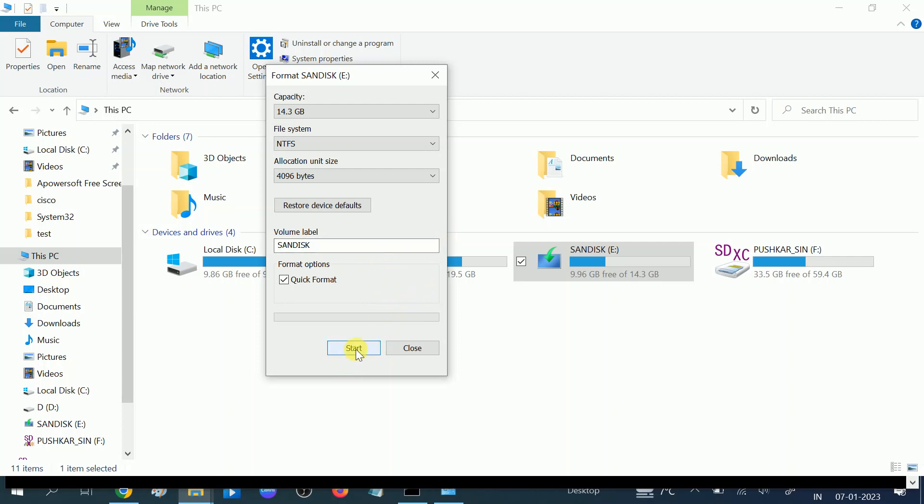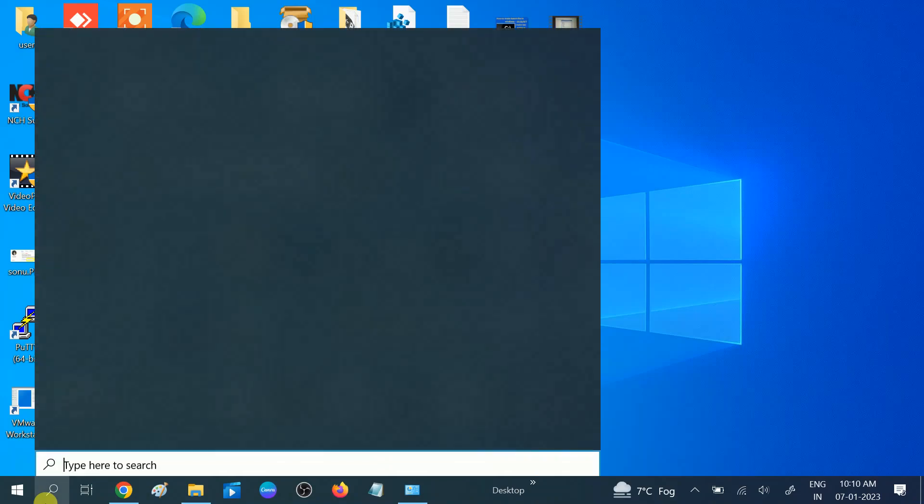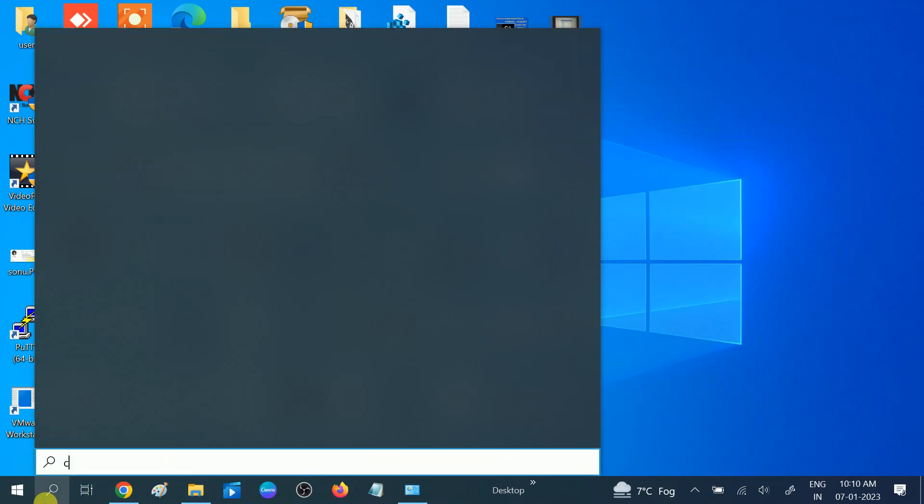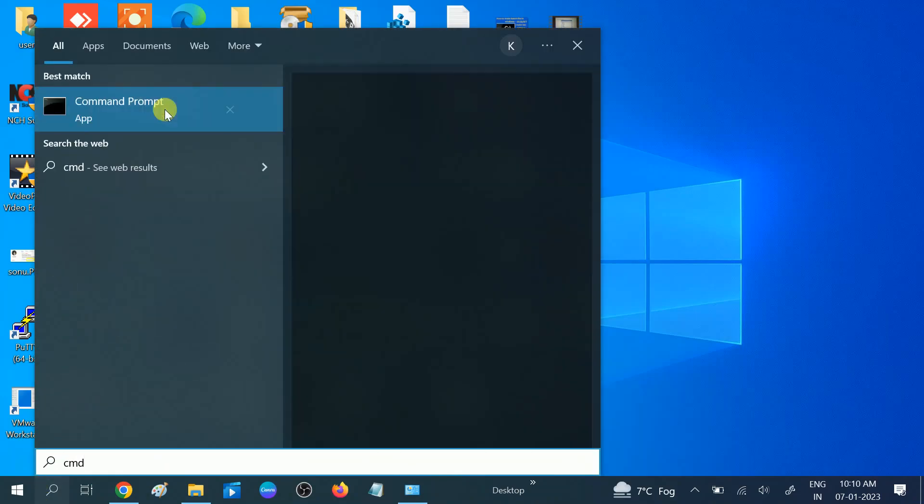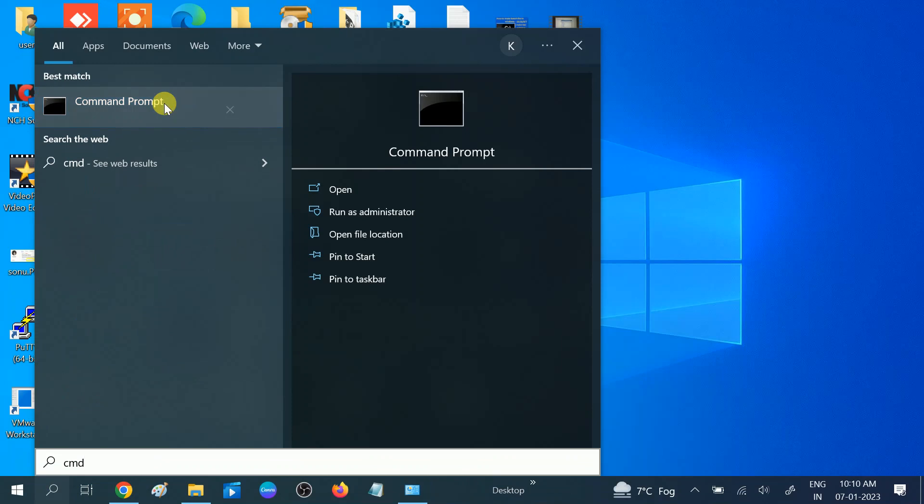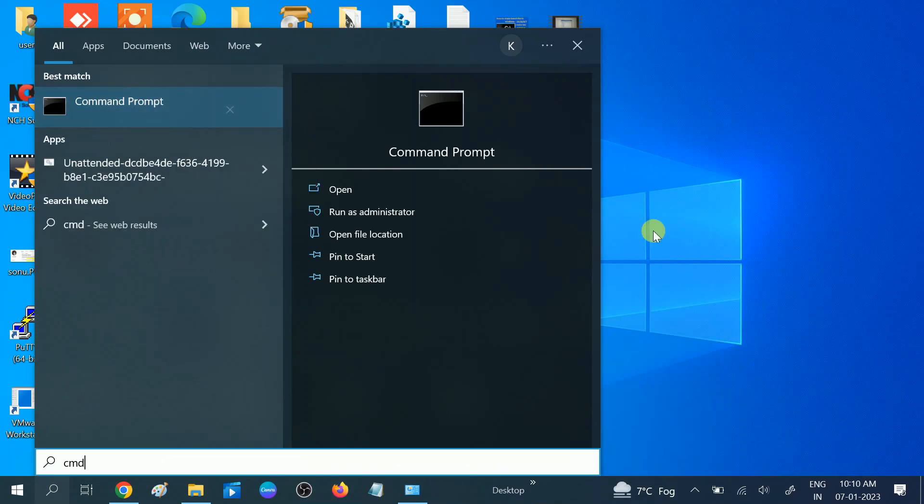So this is the first method. This is very easy, everyone can do this. But I'm going to show you how you can convert to NTFS without losing your data. Open the command prompt CMD, right click on it, run it as an administrator. Click on the yes button.